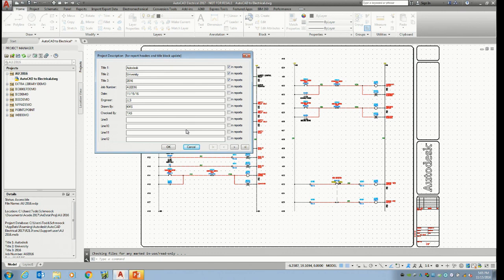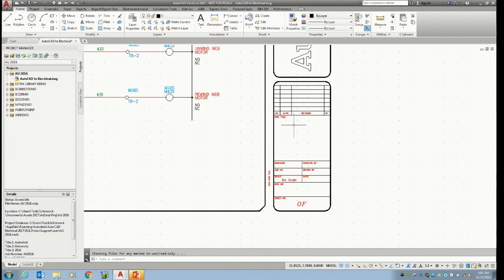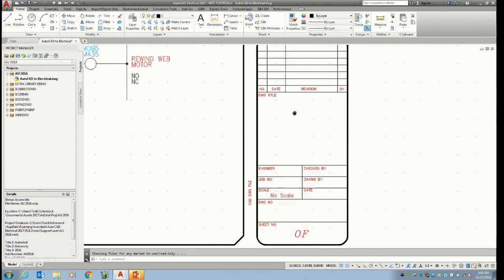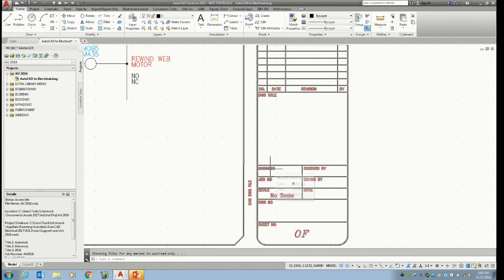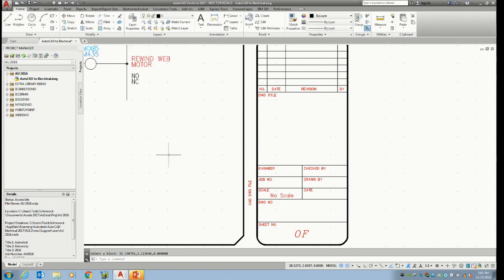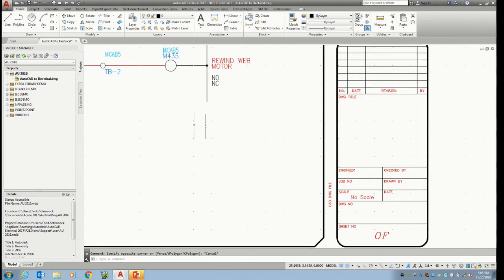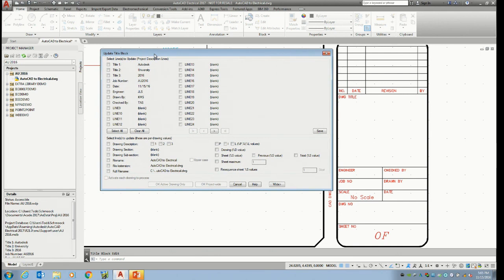Now that I have that information in, this is what people usually do — double-click and start editing that title block. Something changes, you've got to edit it again. Sometimes people have made scripts and batch files. Electrical has it all done for you. All that information I showed you — I can come to the title block update. I'll move that out of the way and come to this dialog box that has all that information.